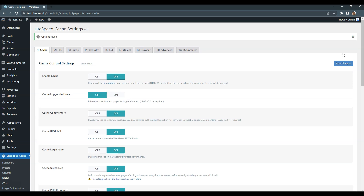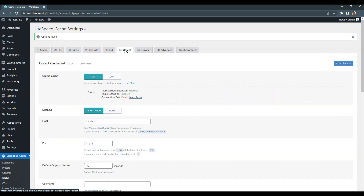Next, let's enable the object cache in the Object tab and check if the object cache is available at all. Check the connection test — it should be displayed as passed. If so, you can enable the object cache. This will drastically improve the website performance by caching the duplicate database queries. If the connection test is not passed, this means that your hosting provider doesn't support object cache, but it's optional, so you can simply skip it.